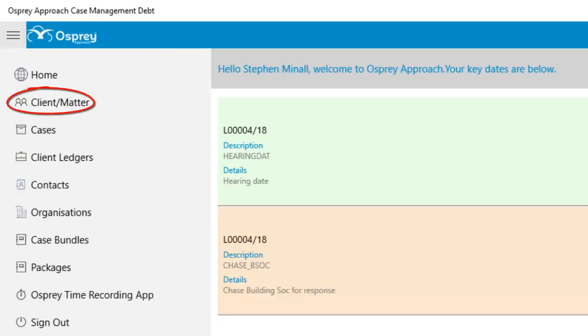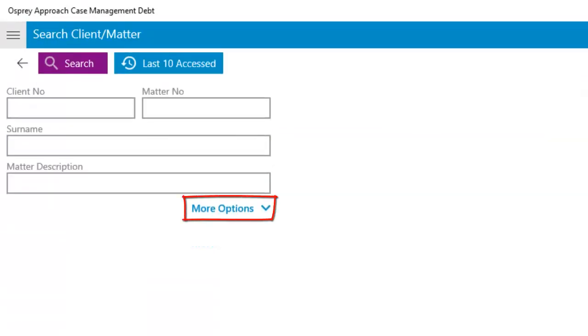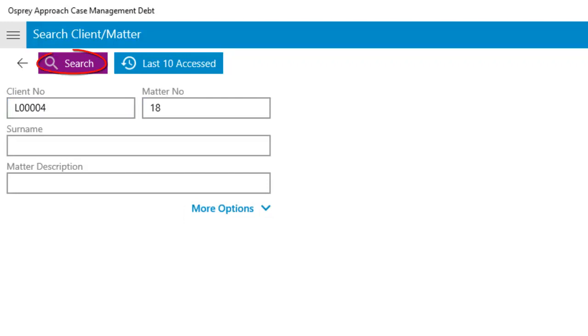To search for a client or matter, click here. Expand your filters by clicking More Options. Enter the information you wish to search for into the relevant boxes and then click the Search button.